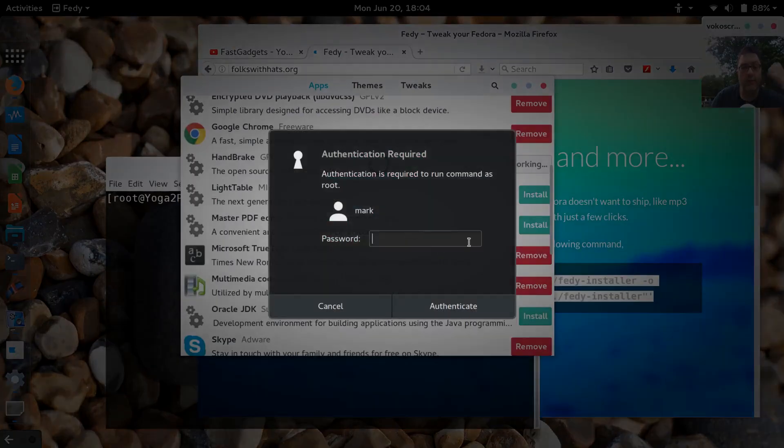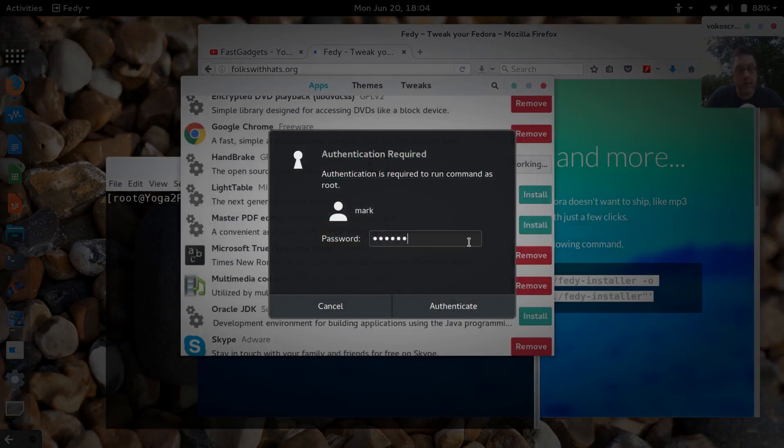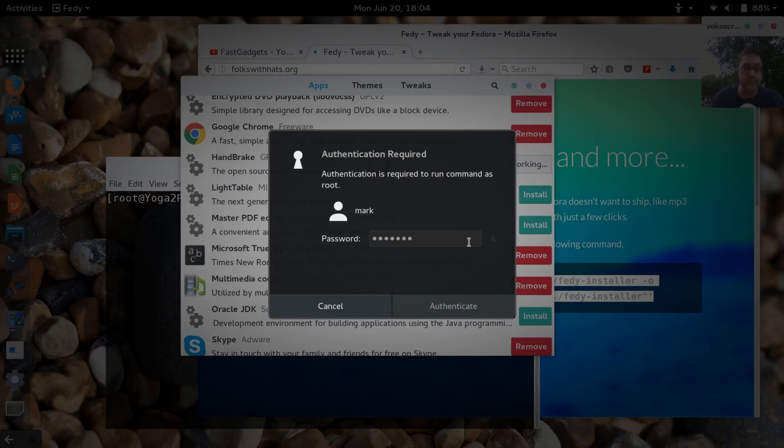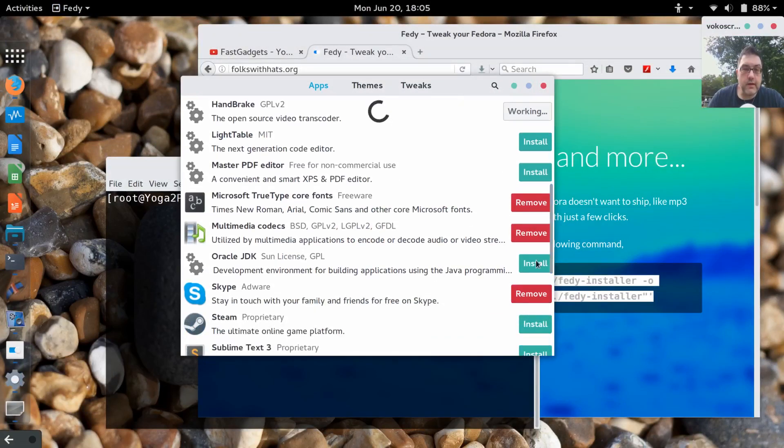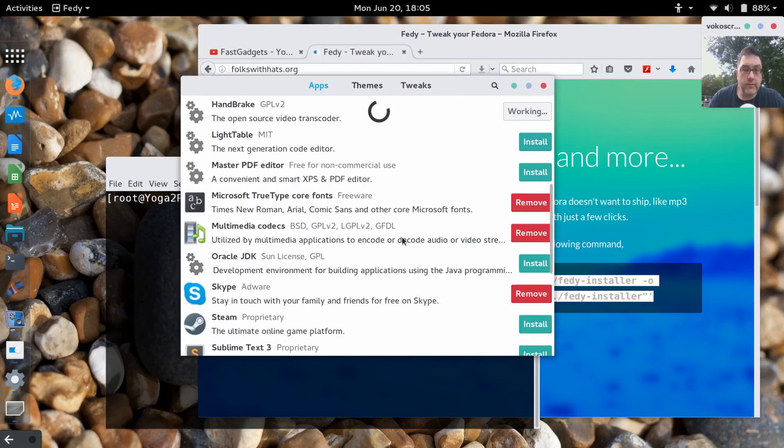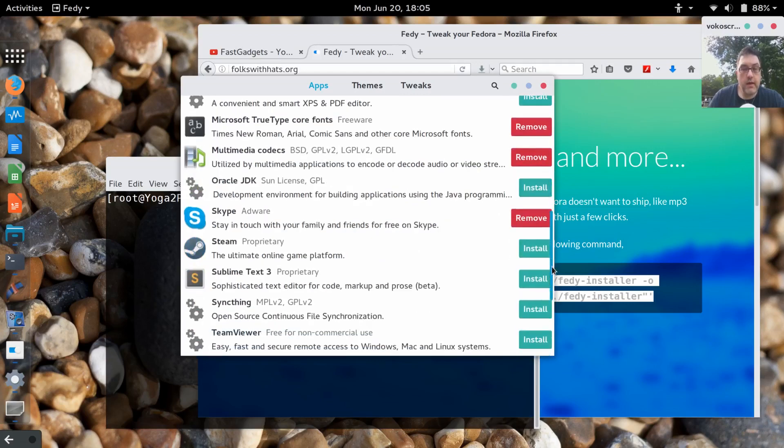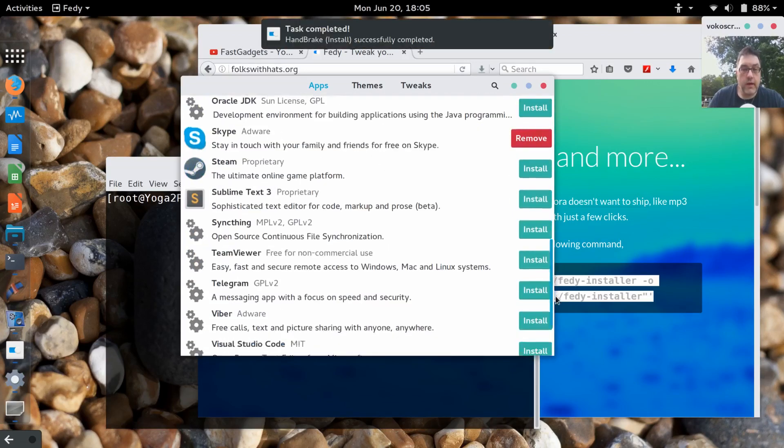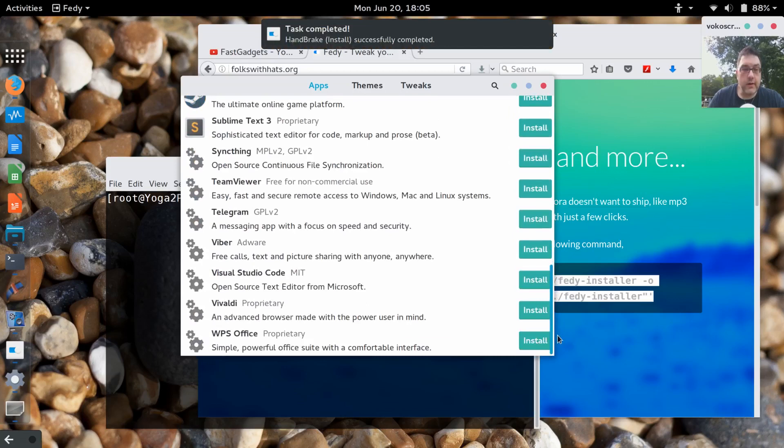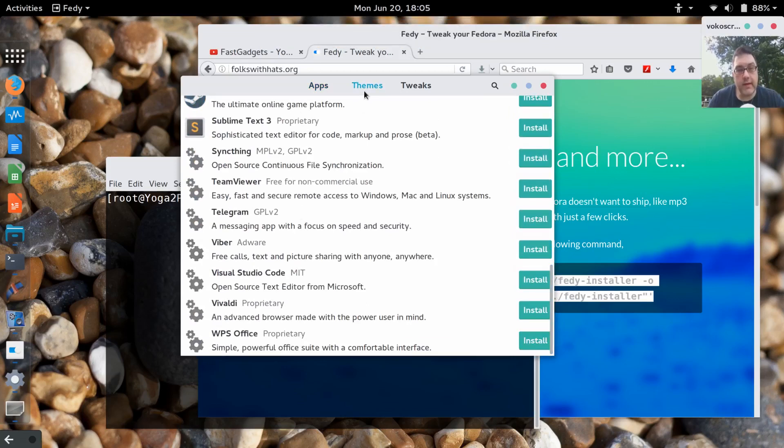I do like Handbrake, so I'm going to install that at some point. Might as well do that now. I'll click install and you'll see it's going to ask me to authenticate, so I will type in my root password. I have a band-aid on my finger, so unfortunately it's kind of difficult to type.